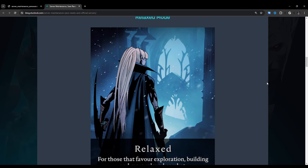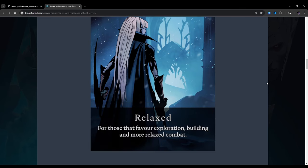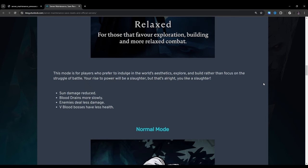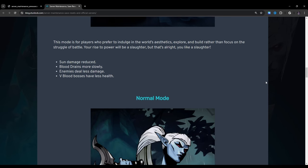Relaxed Mode. For those that favor exploration, building, and more relaxed combat. This mode is for players who prefer to indulge in the world's aesthetics, explore, and build rather than focus on the struggle of battle. Your rise to power will be a slaughter, but that's alright, you like a slaughter. Sun damage reduced, blood drains more slowly, enemies deal less damage, V-blood bosses have less health.